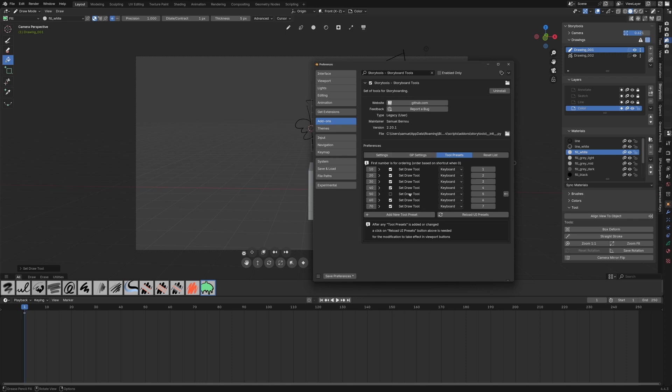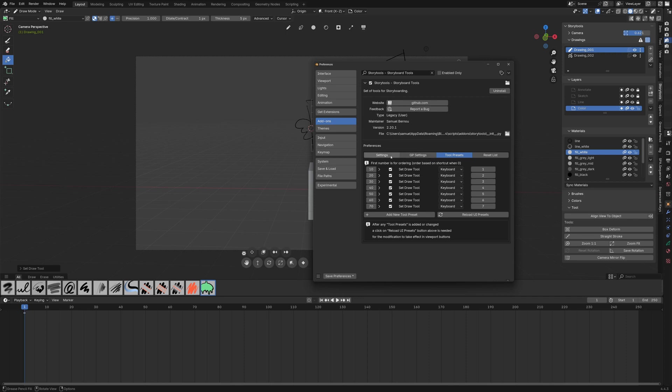For example if I untick this one I hit the reload and you see that it disappeared here. Clicking again it's all right and you can reorder them here.